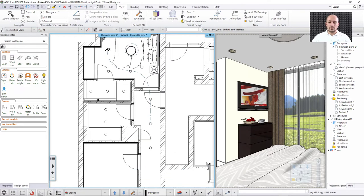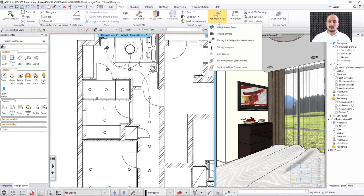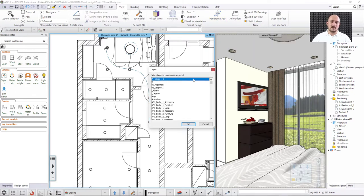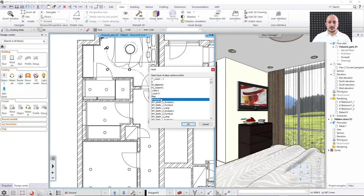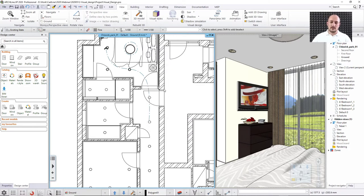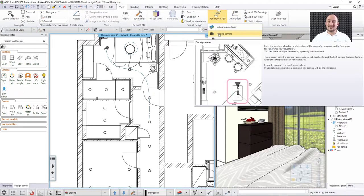The next topic is Panoramic 360. The Panoramic 360 is a built-in feature with a 'Set Panel Layer First' option. I put these elements on the same 'Animation' layer I created before, so all visual elements can be organized and toggled on or off. Then the following step is to place cameras.